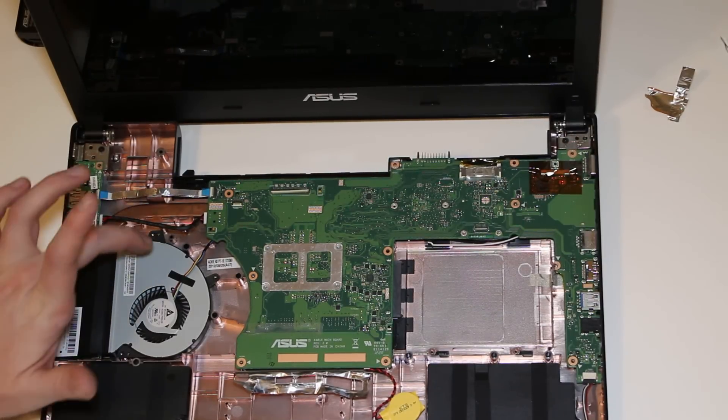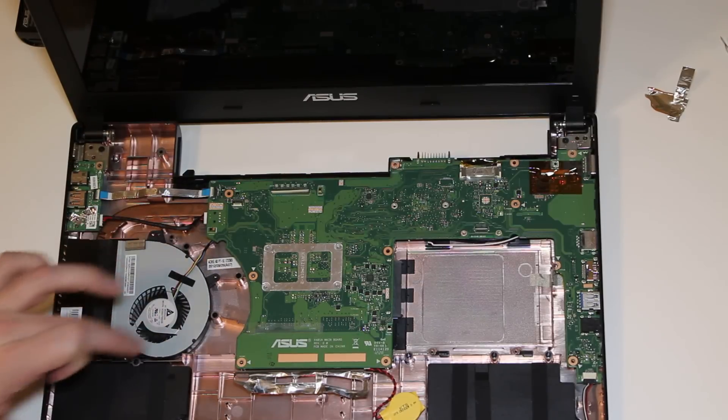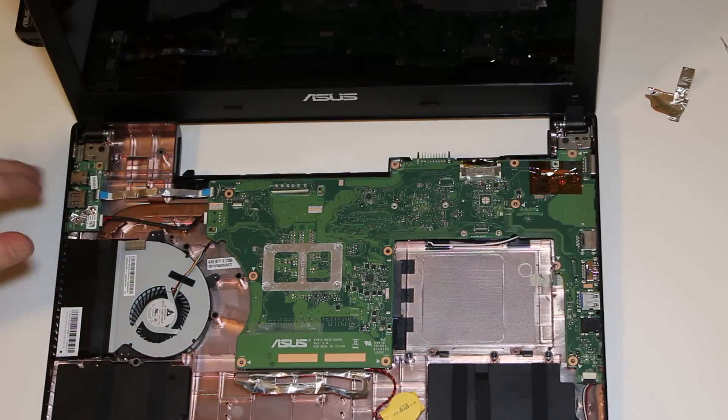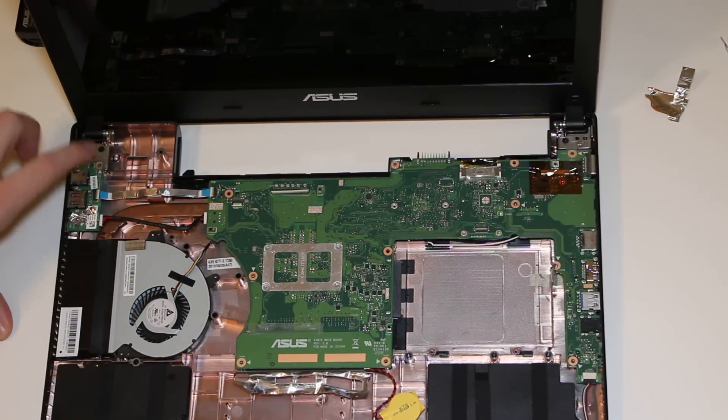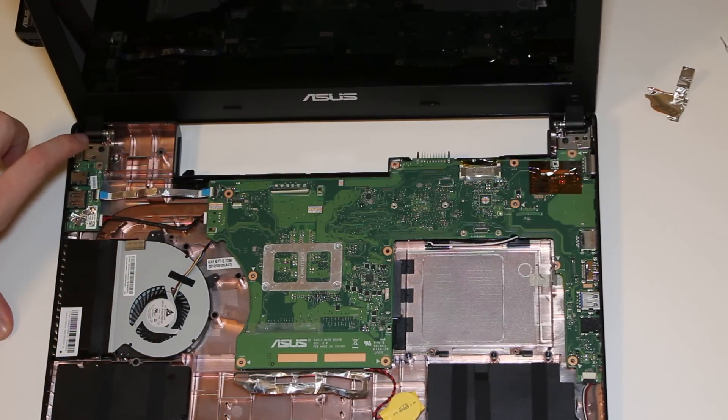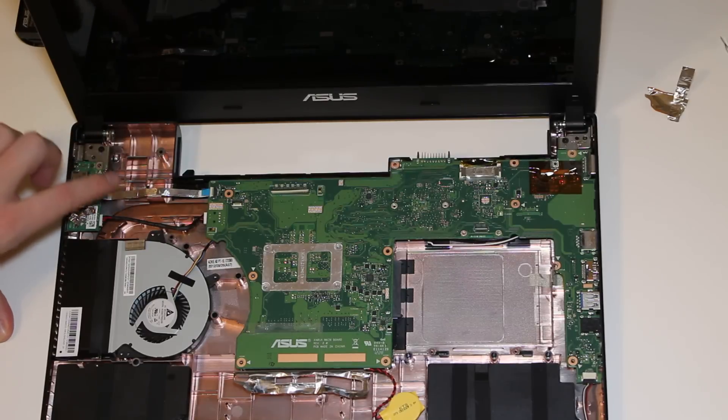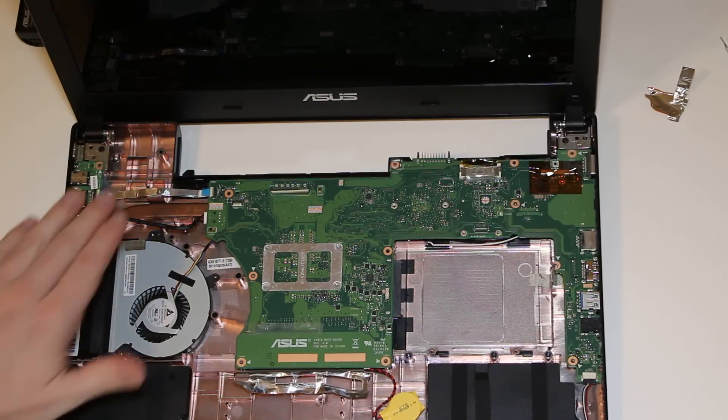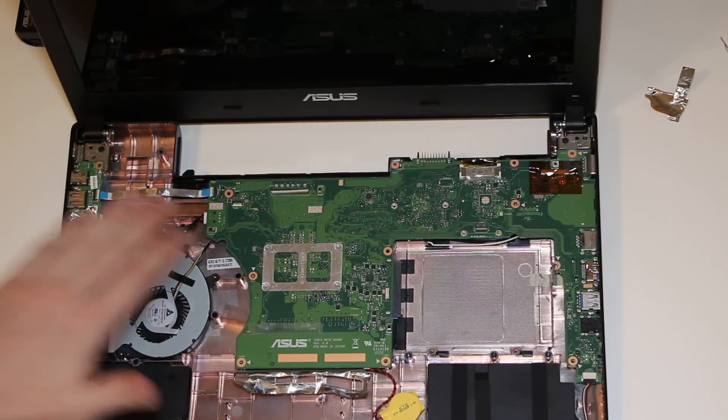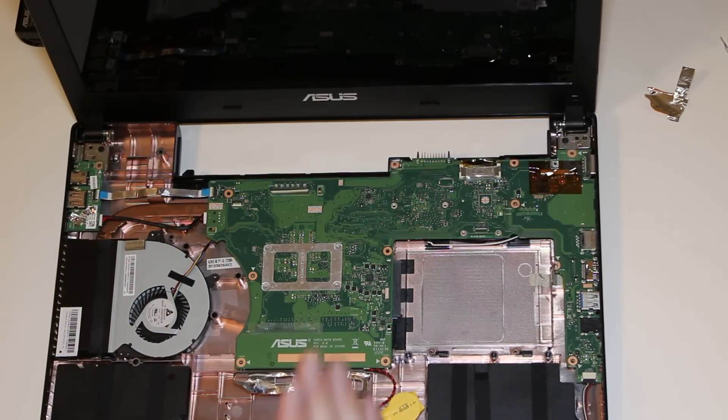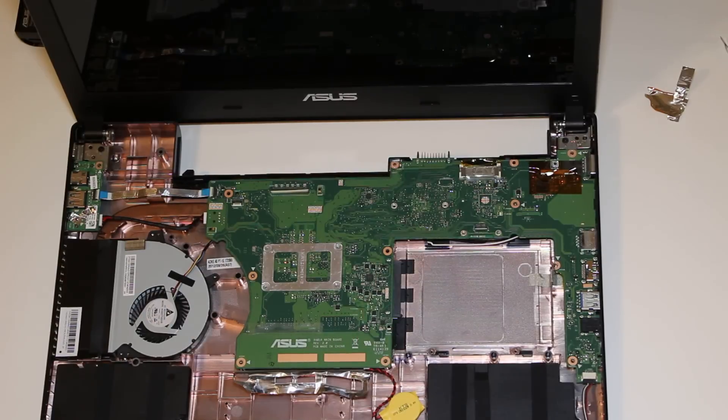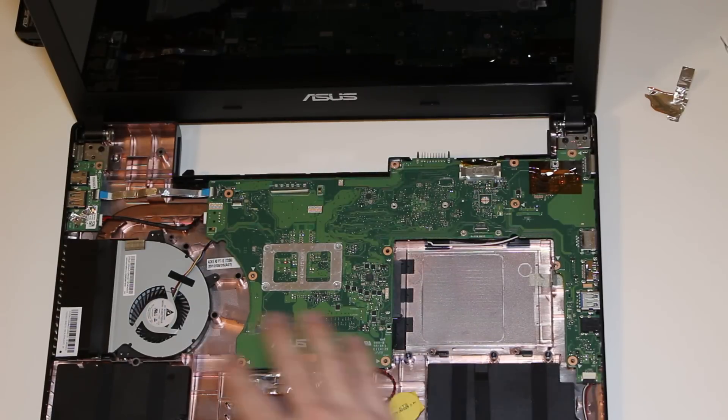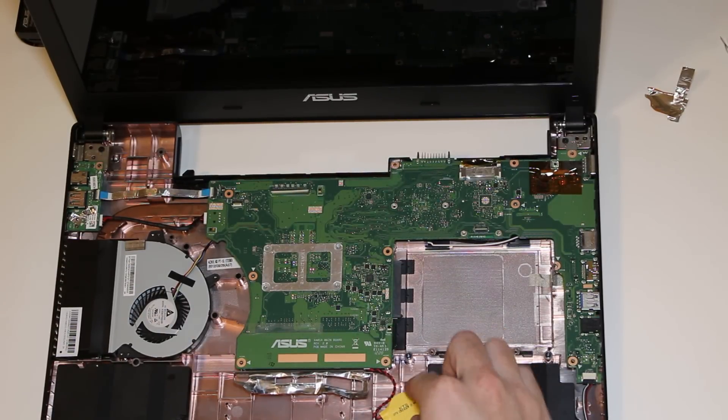I've also removed three screws from the CPU fan and I've removed two screws from this USB slash power board. Now, I haven't disconnected any other cables yet. So, first step, once you get all the screws out and the aluminum tape pulled back,